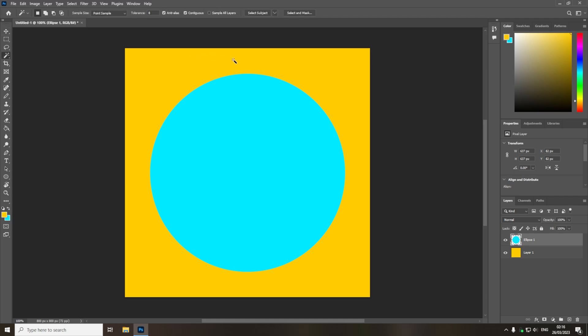So the first thing we're going to do is we're going to make our selection, so I will just select this circle with the magic wand tool.